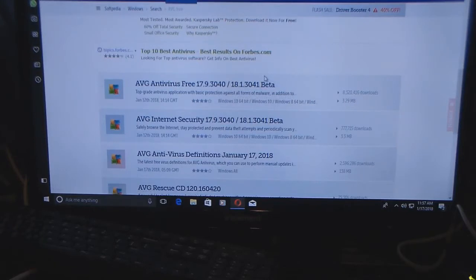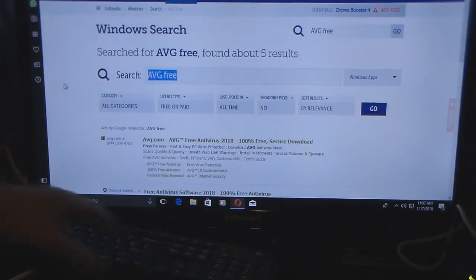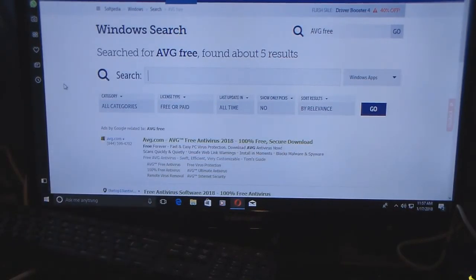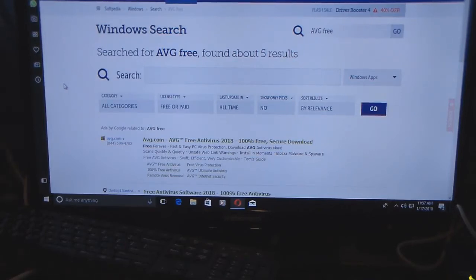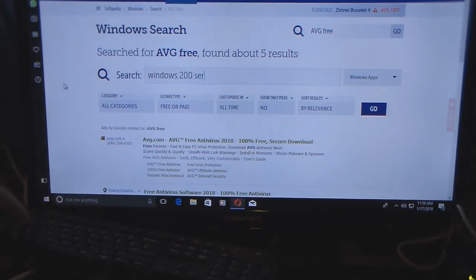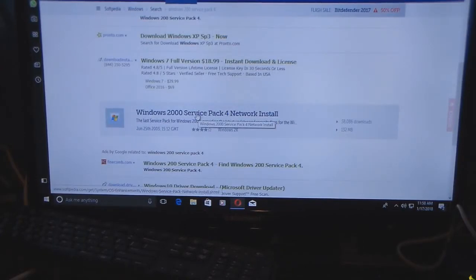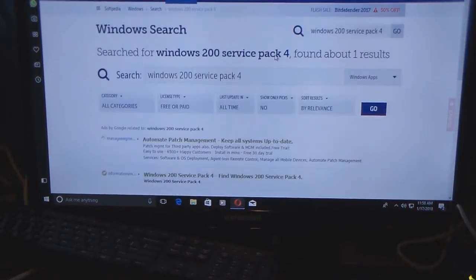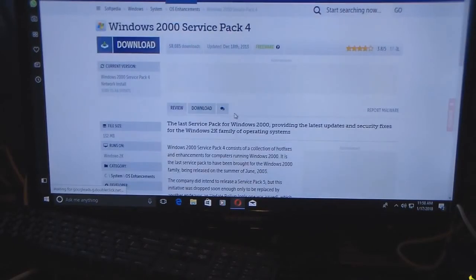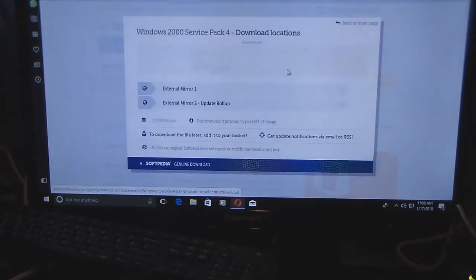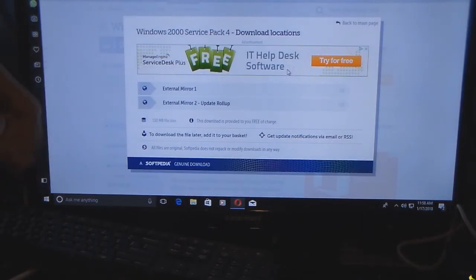Say you have a really old computer that can only handle Windows 2000 — even though Windows 2000 and Windows XP are basically the same component-wise. You want Windows 2000 Service Pack 4, so you type 'Windows 2000 Service Pack 4' and hit Enter. You get the network install option. If you click that and click Download, you have External Mirror 1 and External Mirror 2.